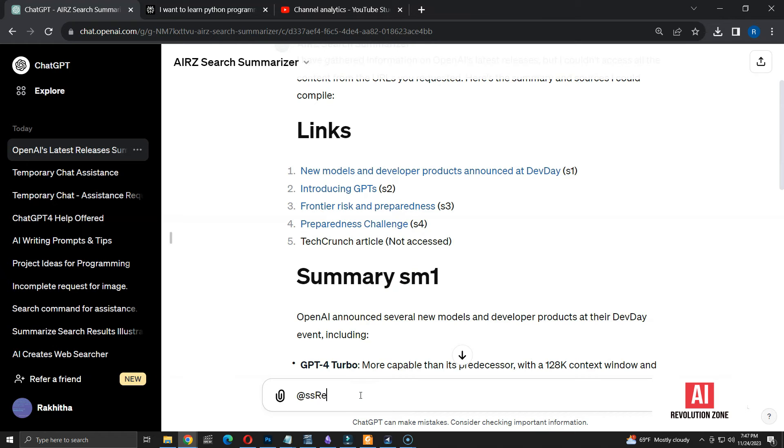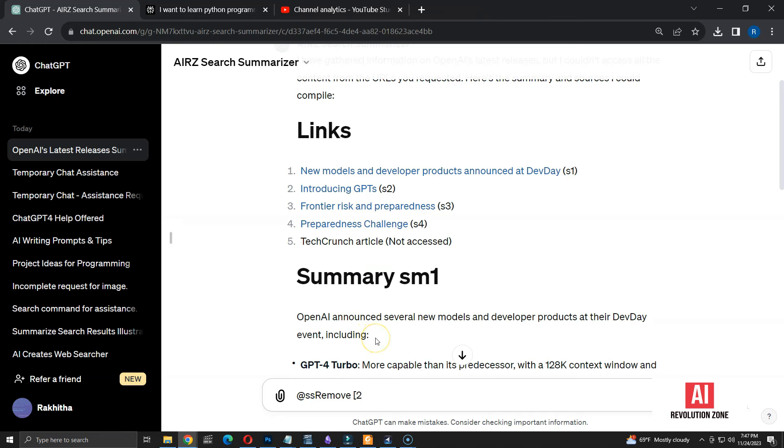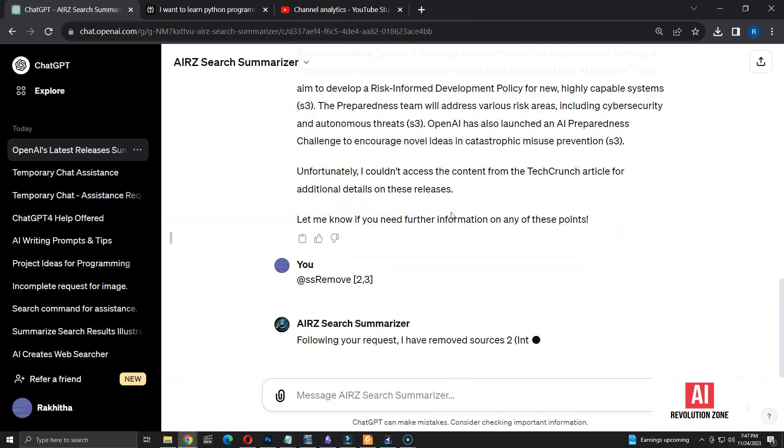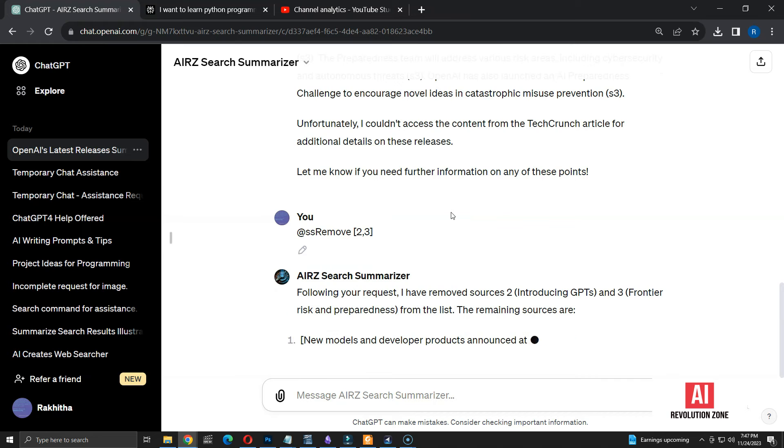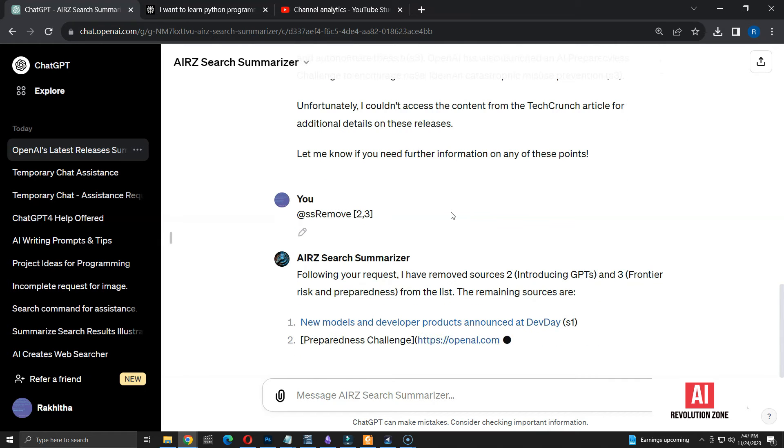Now, let me check if the new remove command is working. I am starting the command with ss remove. Then, I am asking to remove sources 2 and 3. Let's see what happens. It's telling me that 2 sources were removed. It also mentions the remaining sources with numbers. This is impressive as I have not given any instructions to do this.